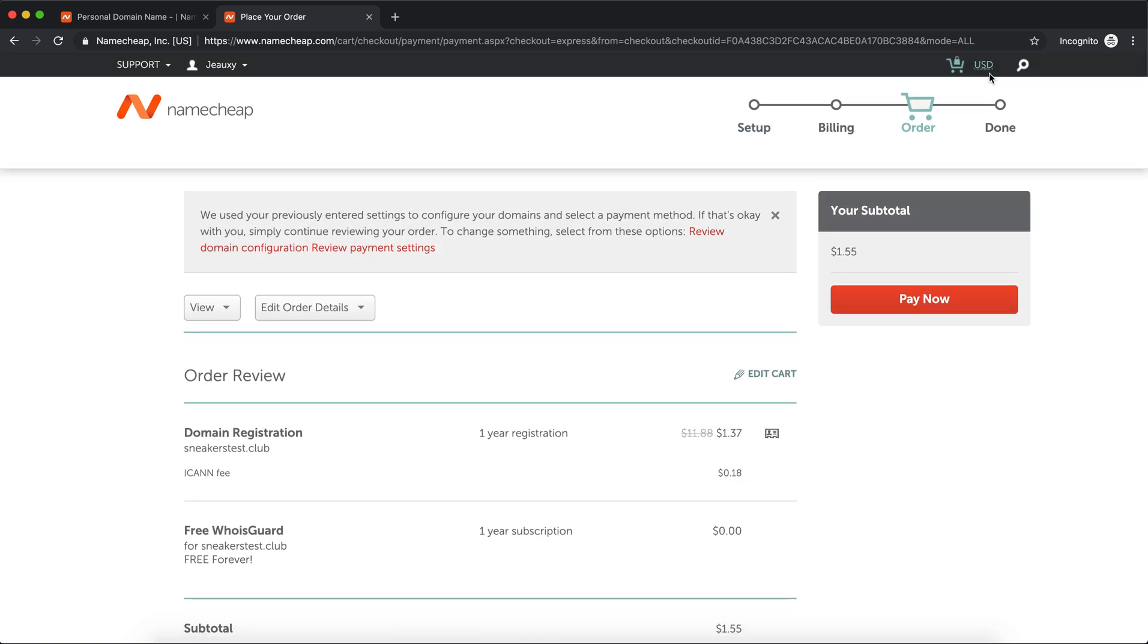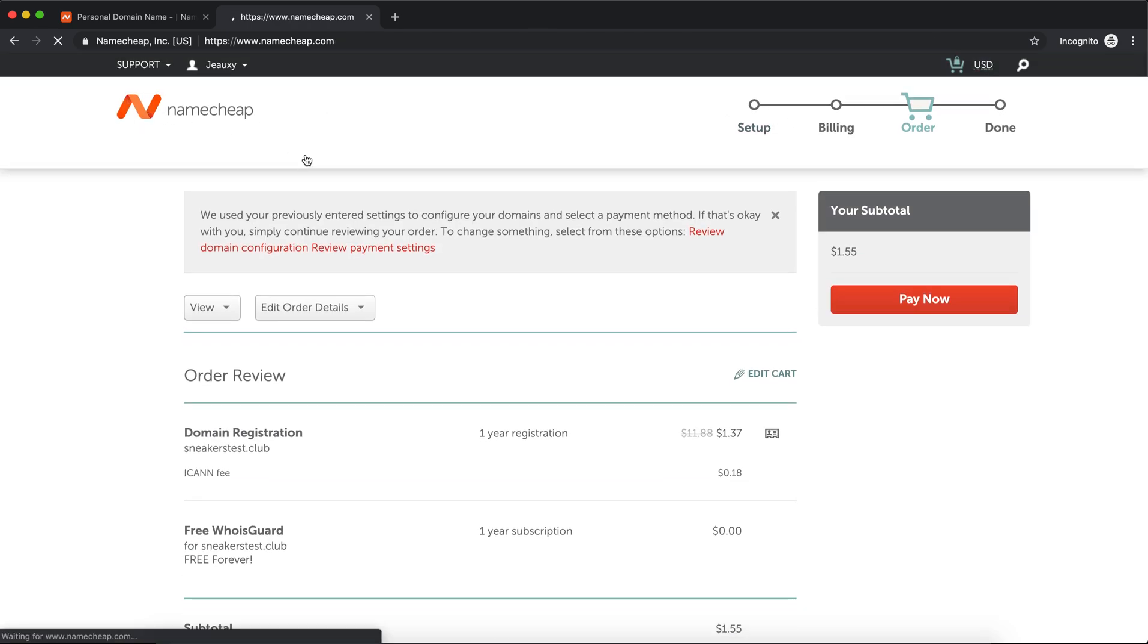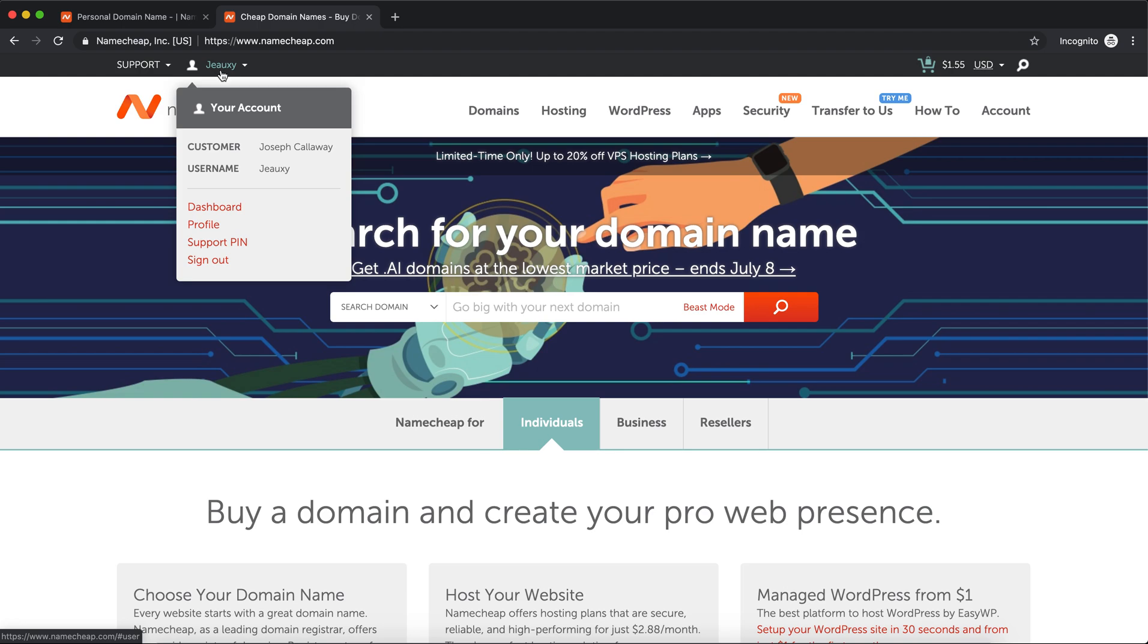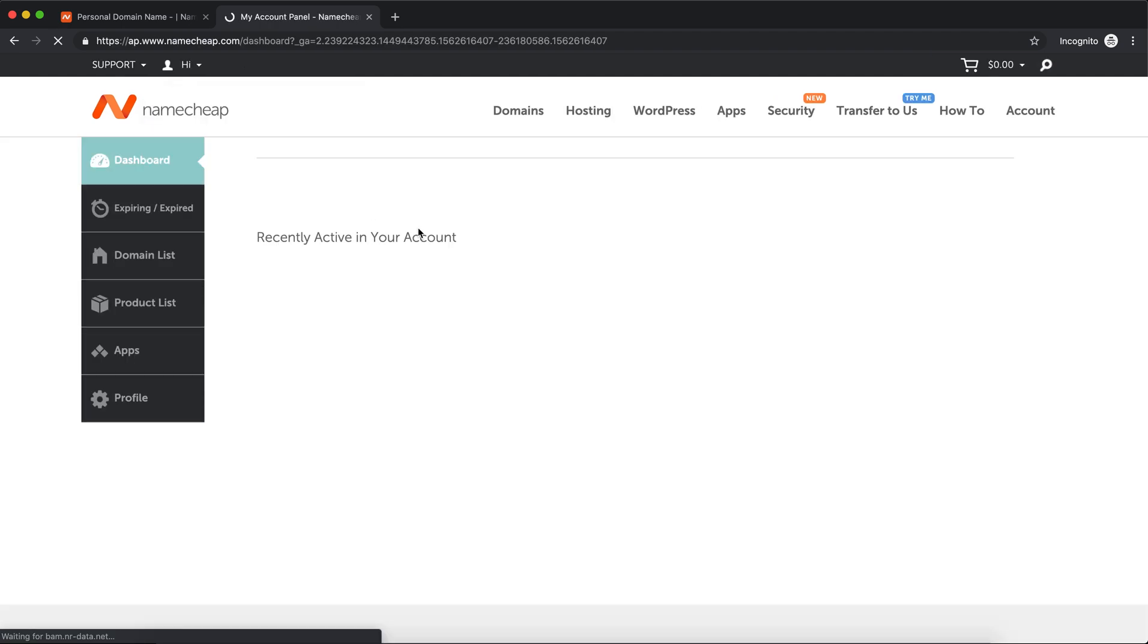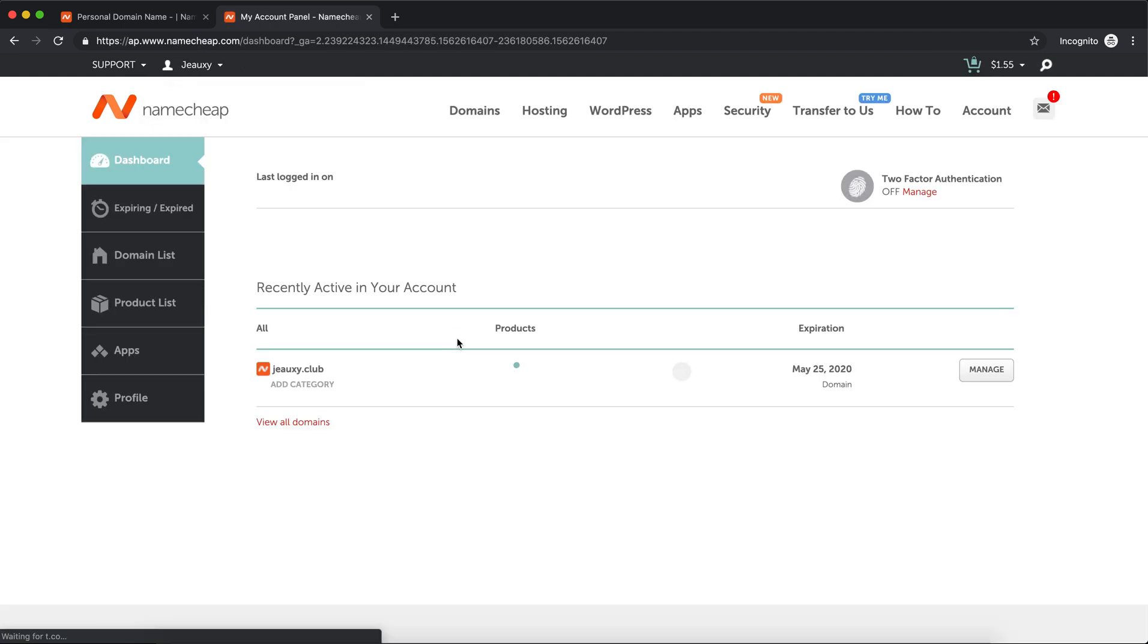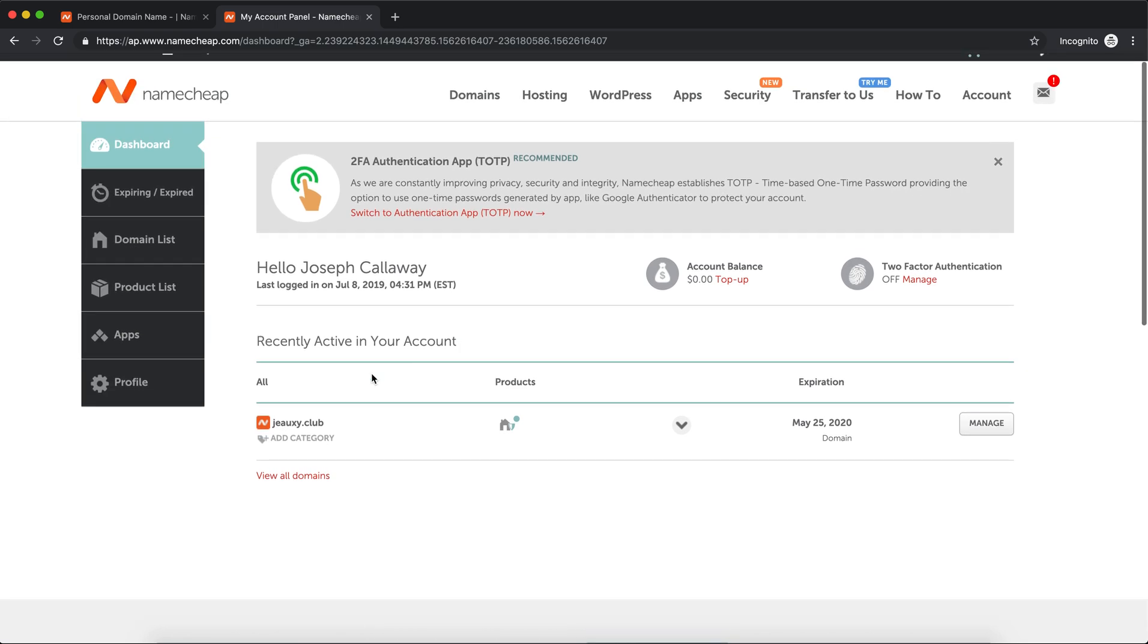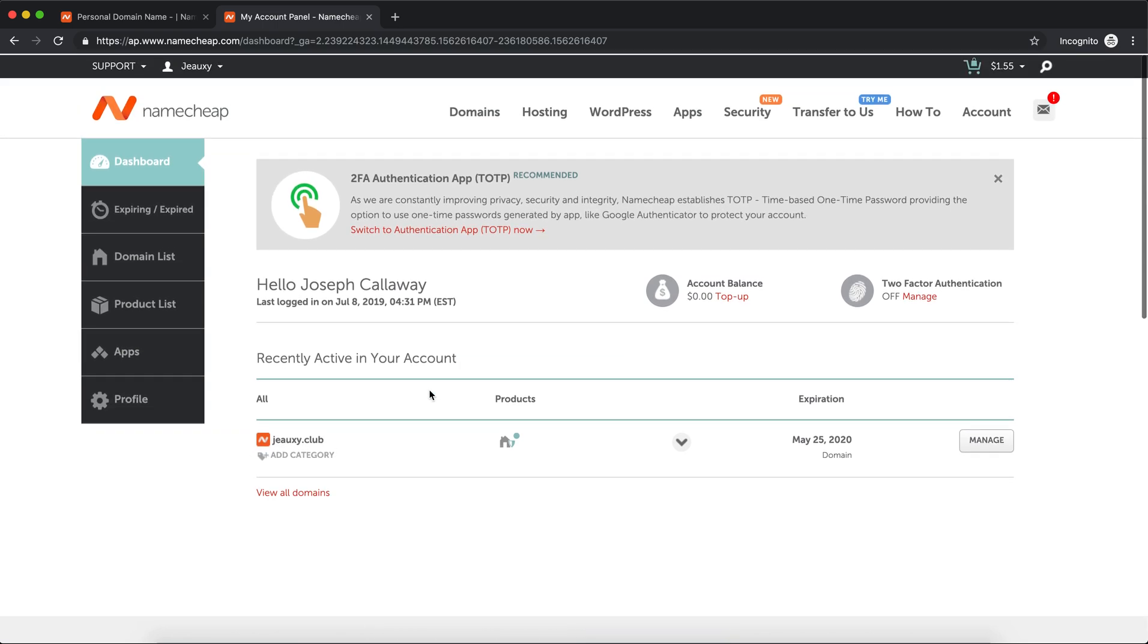Once you pay, it's gonna take you to your dashboard. I'm not gonna buy this one, so we'll go to my actual dashboard. Once you get to your dashboard, you're gonna see the catch-all domain at the bottom or towards the bottom. Go ahead and click on Manage.